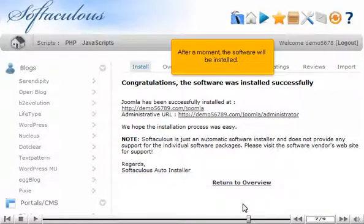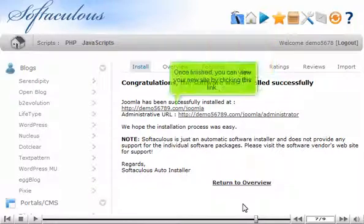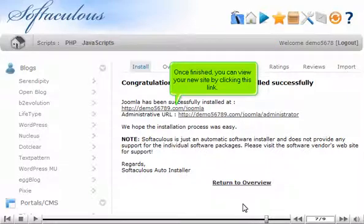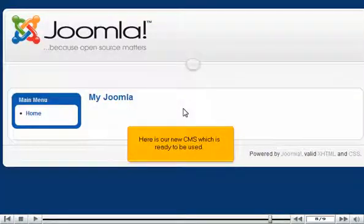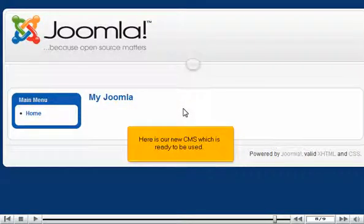After a moment, the software will be installed. Once finished, you can view your new site by clicking this link. Here is our new CMS which is ready to be used.